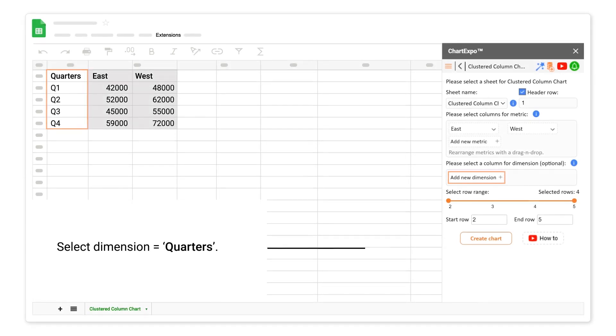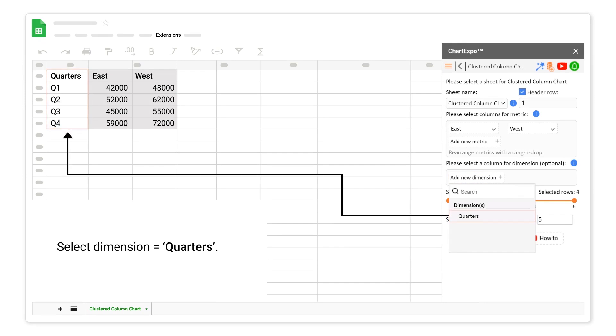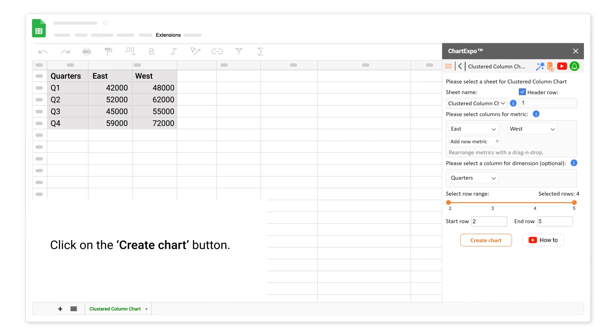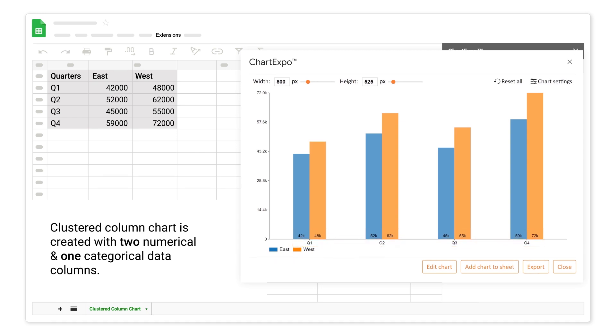Select dimension Quarters. Click on the create chart button. Clustered column chart is created with 2 numerical and 1 categorical data columns.